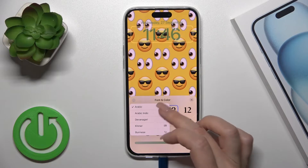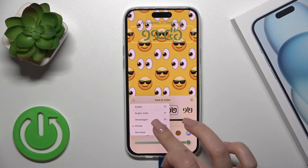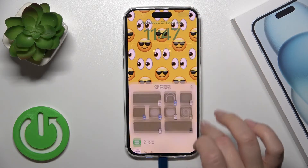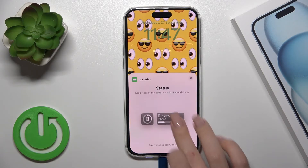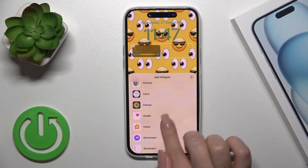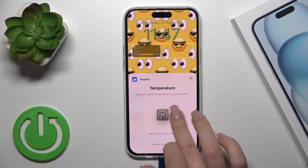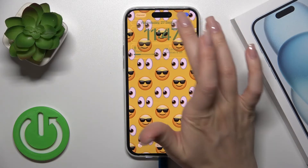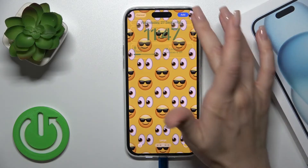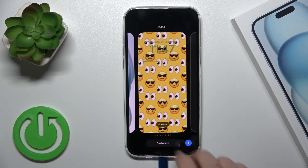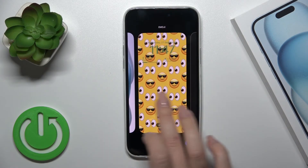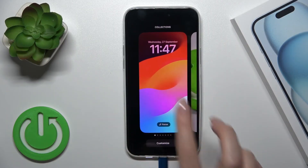We could also switch the fonts here from Arabic to other ones. Then let's add a new widget — for example the battery status — and also the home or weather widget. You can also switch your date to another widget. Then tap Set as Wallpaper. If you want to switch between all your wallpapers, just hold the home screen and select one from the available screens.